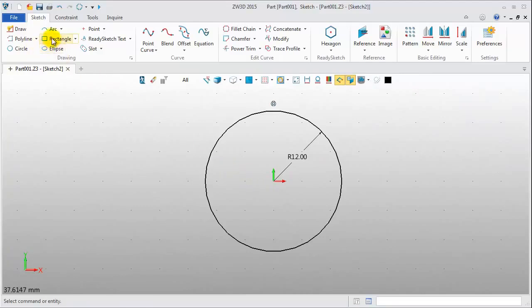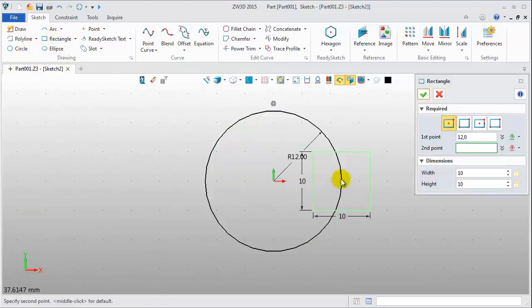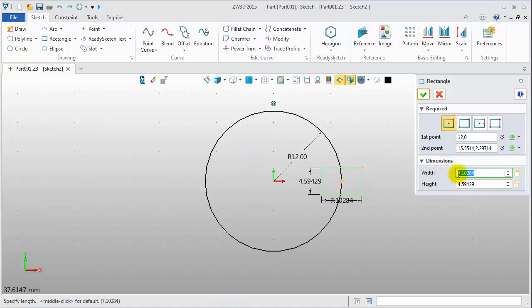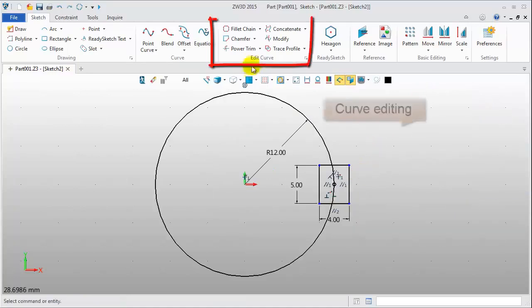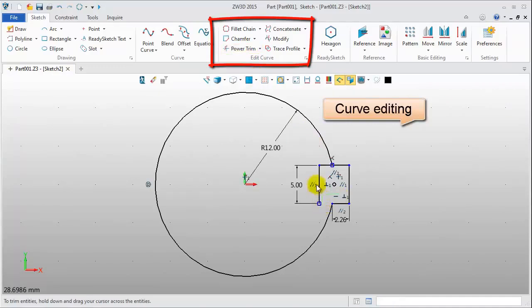Add a rectangle like this one, width 4mm, height 5mm. Pick the power trim tool to quickly trim the sketch's geometry.